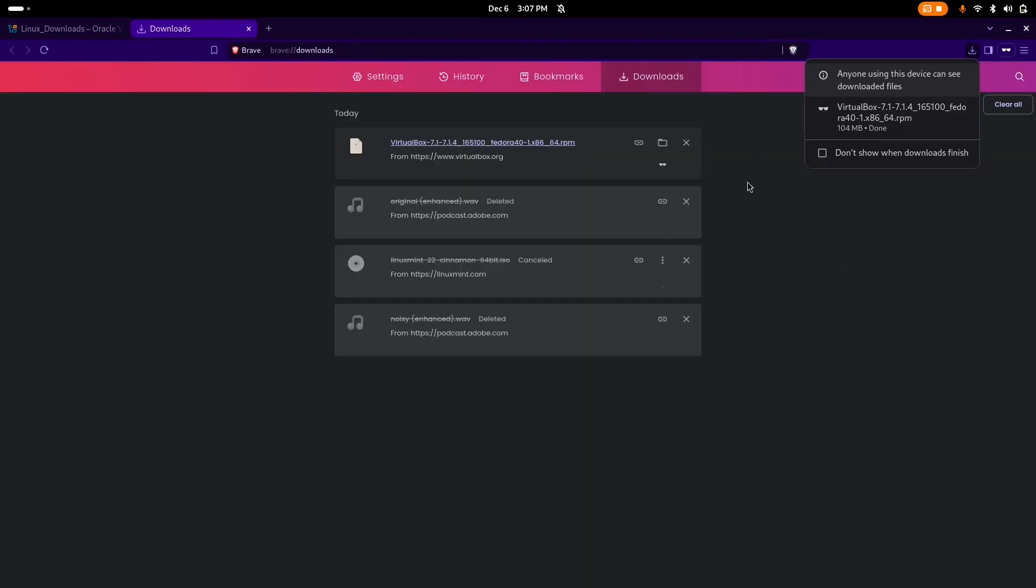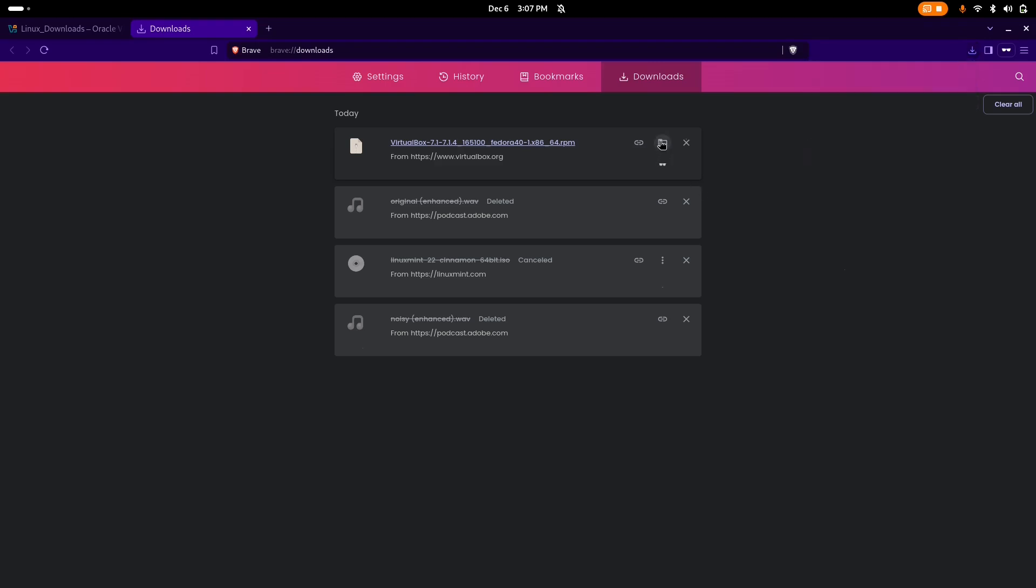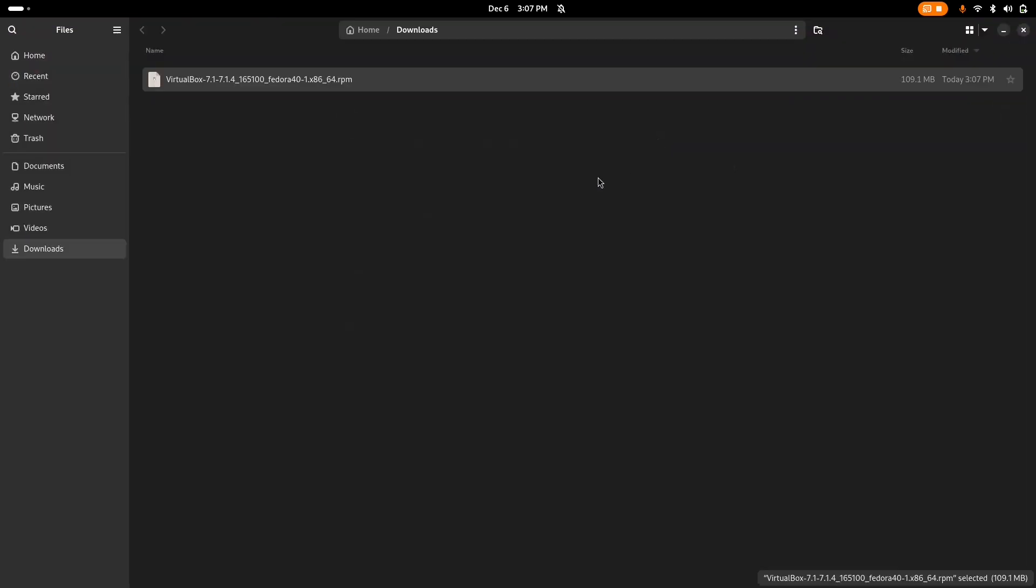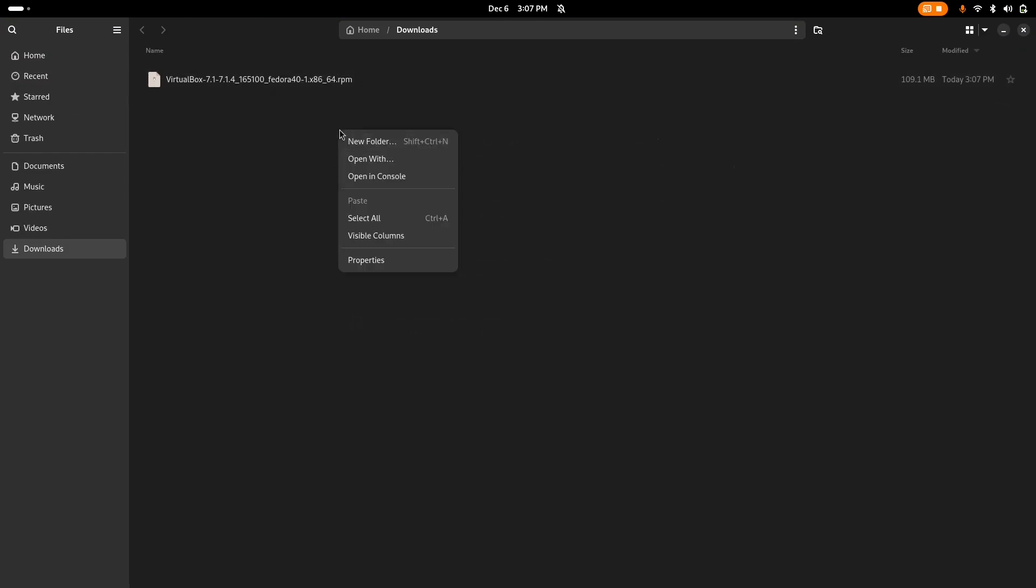After it finishes downloading, we're going to open the location where it has been installed. We're going to right-click and open up Terminal.